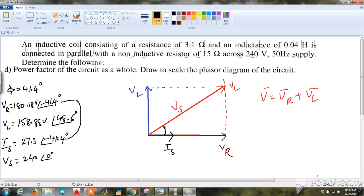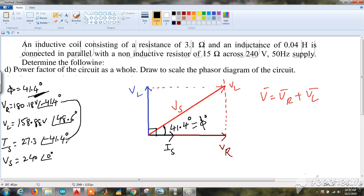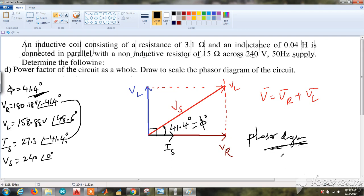The angle between VS and IS is 41.4 degrees, which is the power factor angle phi. You can verify: −41.4° − 48.6° = −90°, confirming VL leads IS by 90 degrees, and the resistor voltage and current are on the same line. This completes the phasor diagram for the parallel RL circuit.